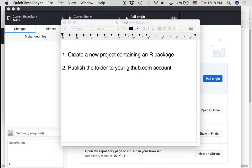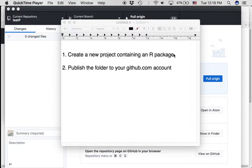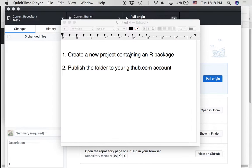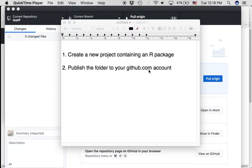All right, here we're going to show you how to create a new project containing an R package, which is part of your assignment for the next two weeks, and then how to publish that folder to your github.com account.